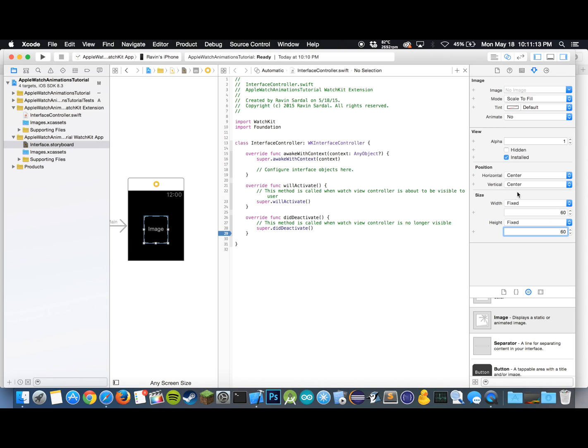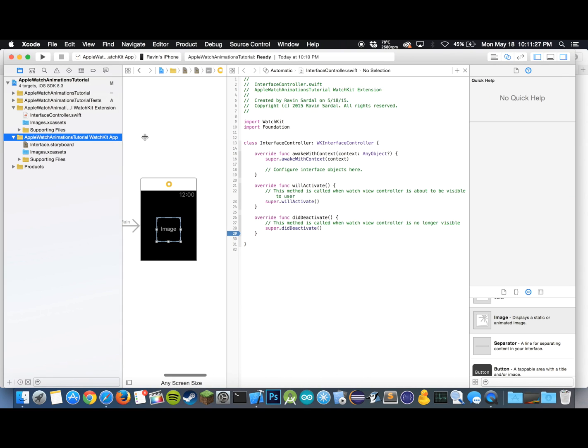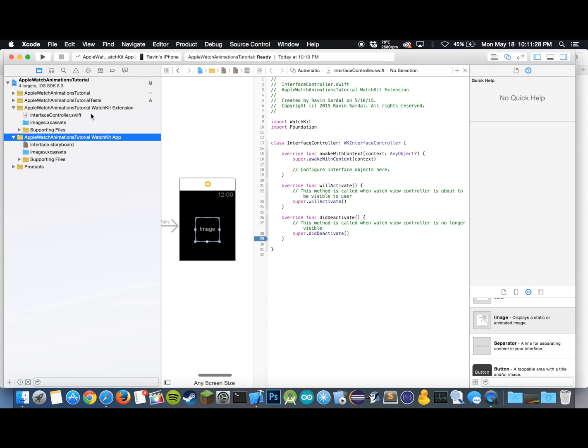Now we have our image, so next what we want to do is we want to go into images.xcassets for the watch kit app. There are going to be two images.xcassets, so we want to be working with the one in the watch kit app, so make sure you click on the right one.